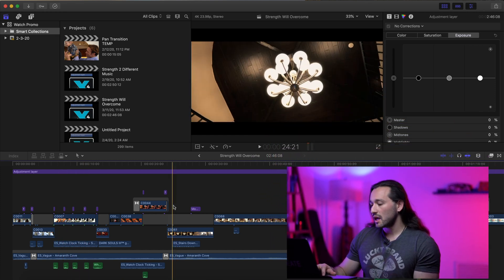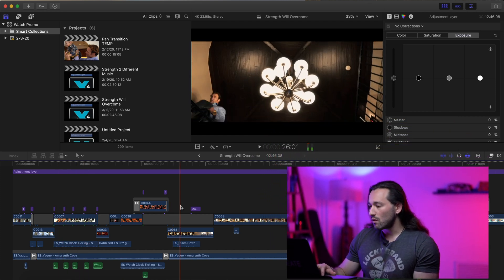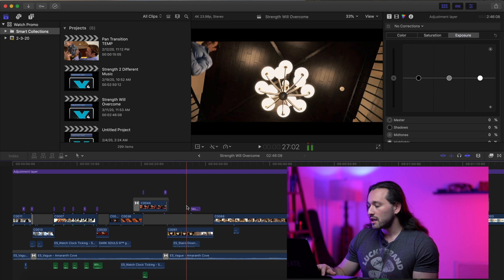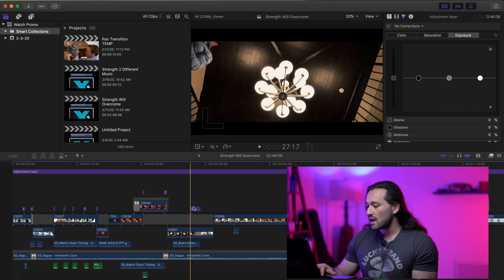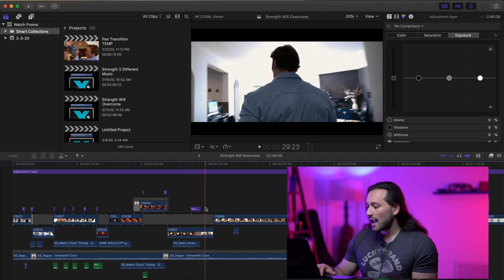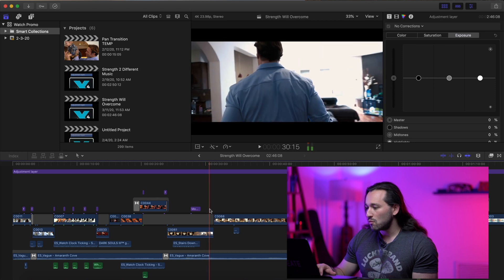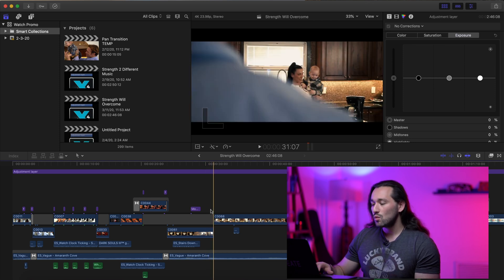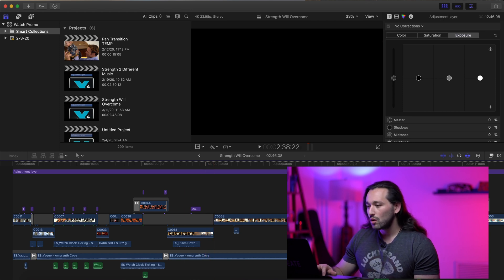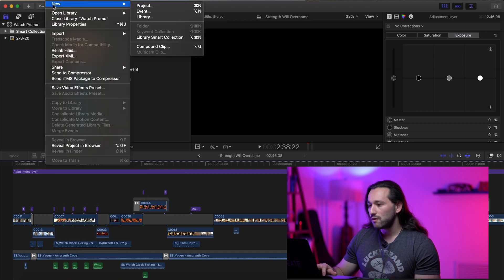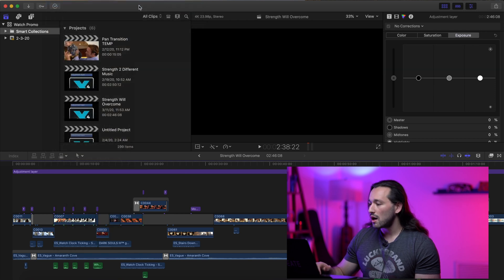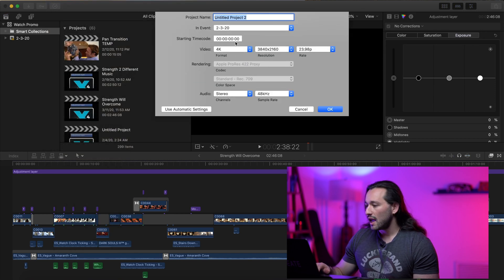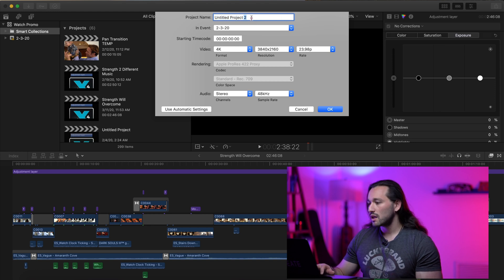We're also going to be talking about this shot right here where we have Michael Hearn coming down the stairs, and then this is all speed ramped, and we have him walking into the kitchen right here. So what I'm going to do is create a new project — file, new project. This was done in 4K, so we're going to leave it at 4K.